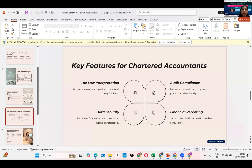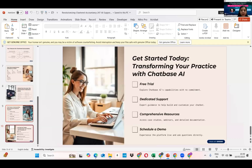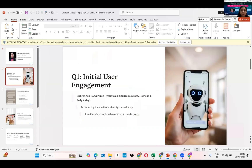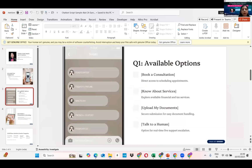Let me move forward to my chatbot script sample. The chatbot is called 'Ask C.A. Gurveen' — your tax and AI assistant tailored for streamlined client interactions. First is initial user engagement: it will say, 'Hi, I am C.A. Gurveen, your tax and finance assistant. How can I help you today?' The available options are: book a consultation, know about services, upload documents, or talk to a human.